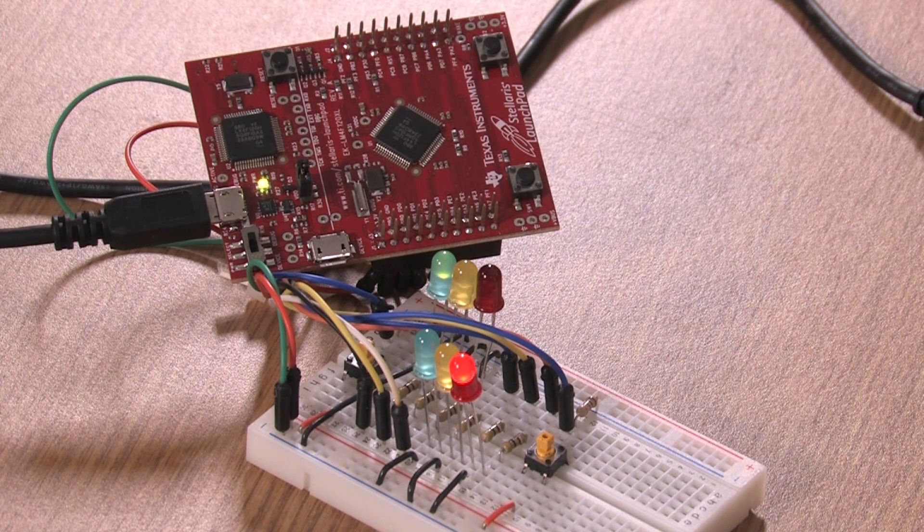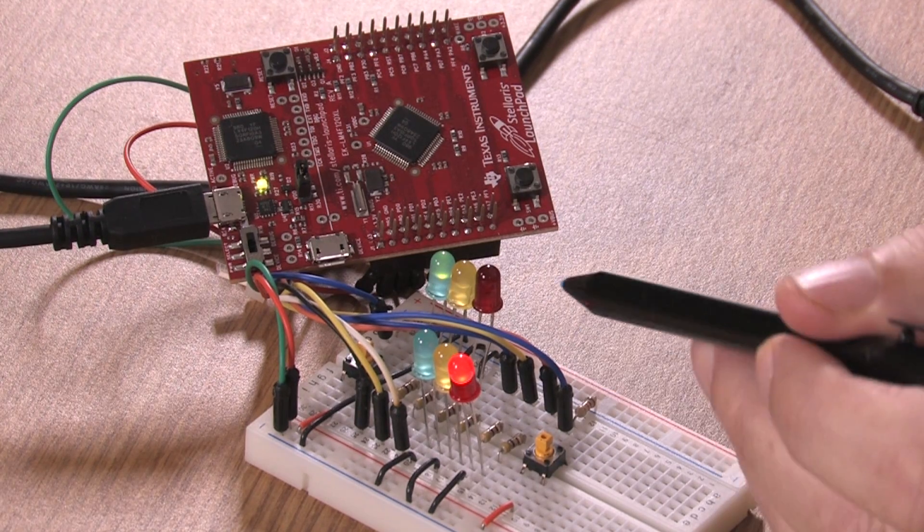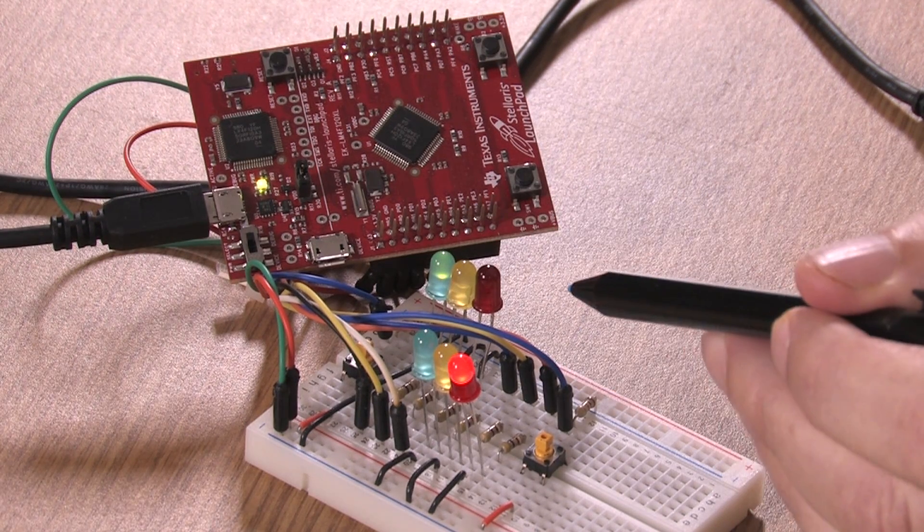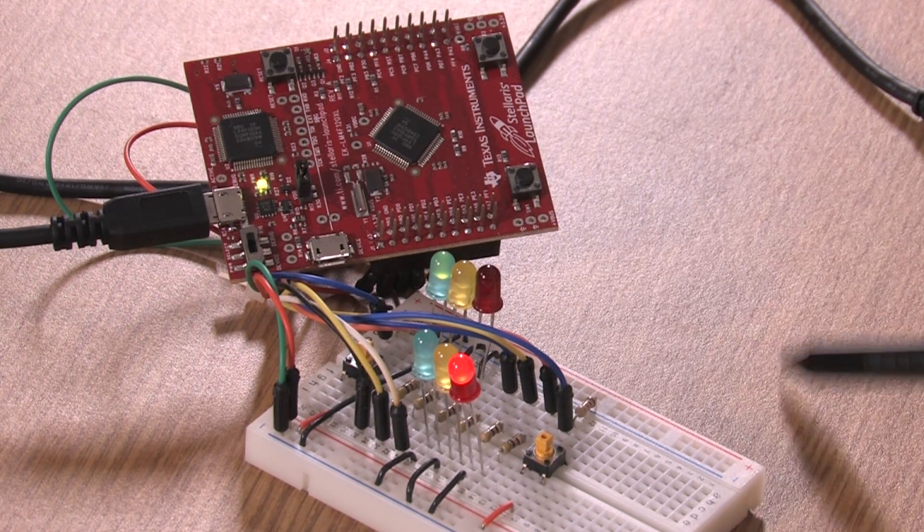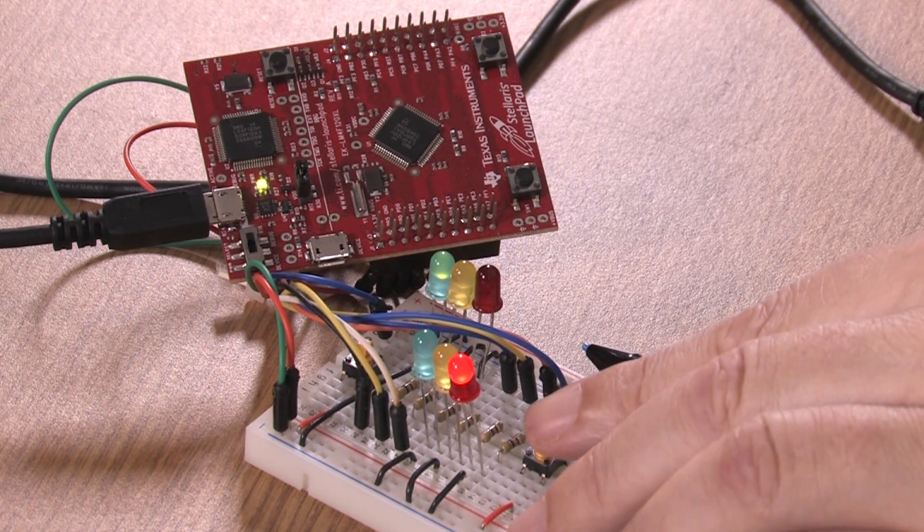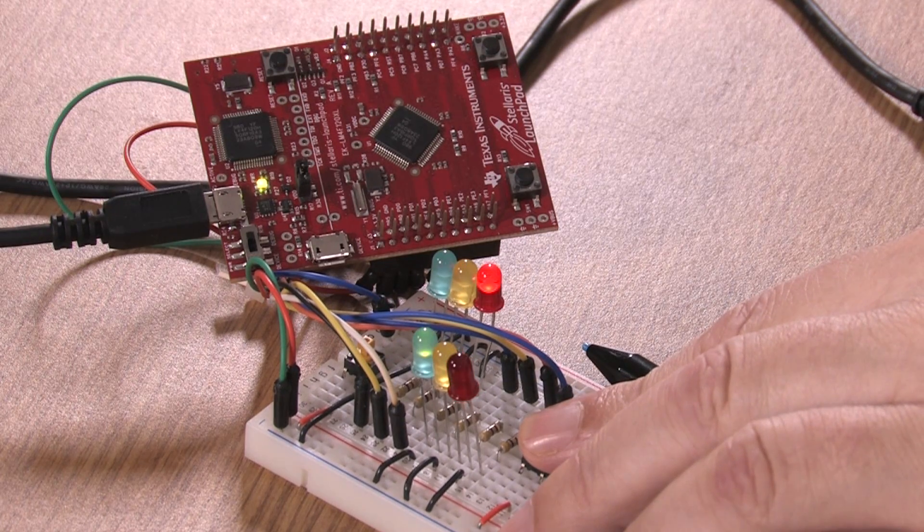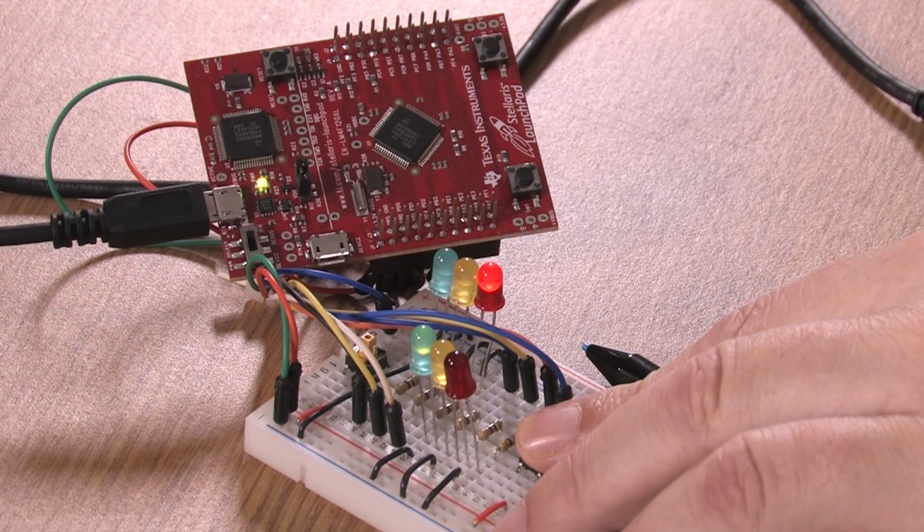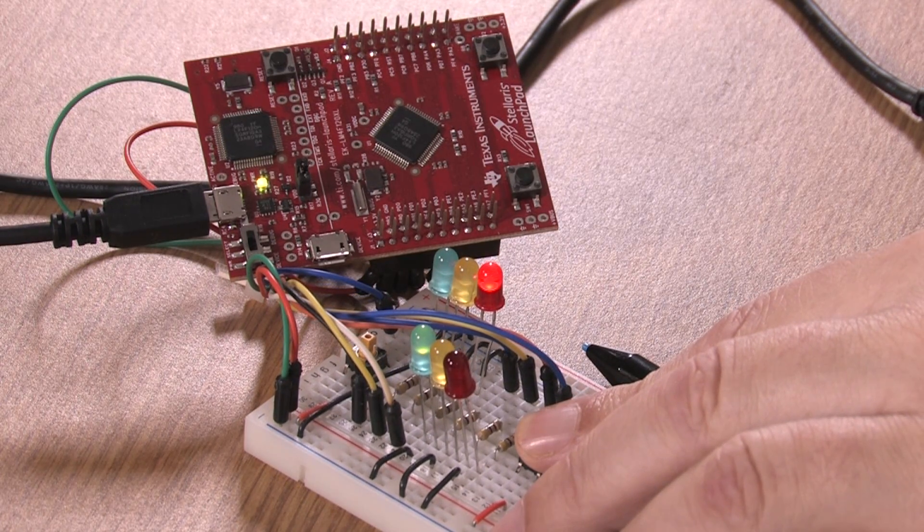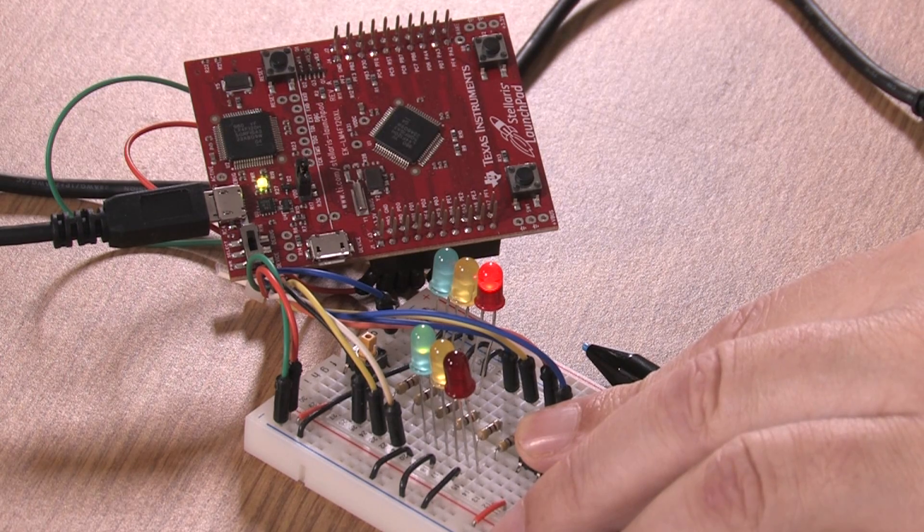And so now, looking back at the board again, we see that the traffic light is running. And I hit the sensor in this direction and we see the car. We see that the light will change so the cars can go.